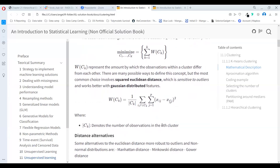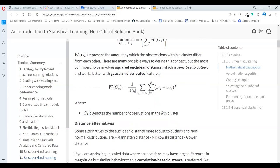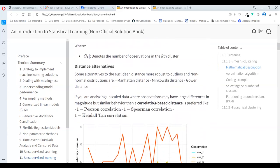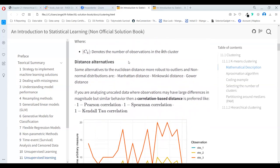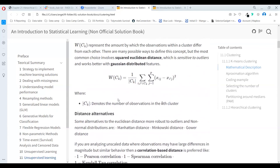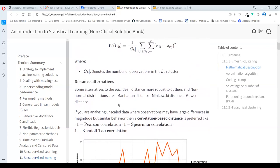We are taking the difference between each pair of observations, including every feature in the data, and dividing by the number of observations in the cluster — so we are taking a mean of the distances. But Euclidean distance is not the only alternative; we can also use correlation-based or Manhattan distance.